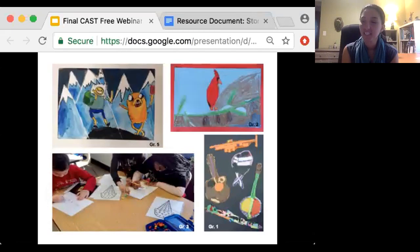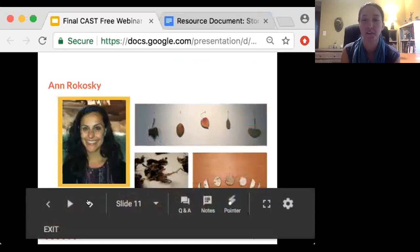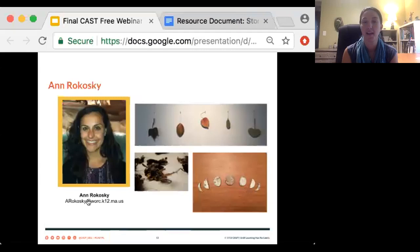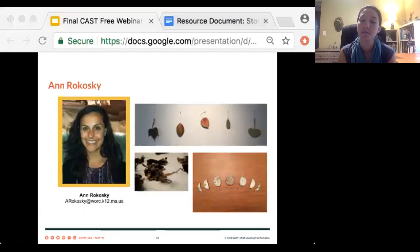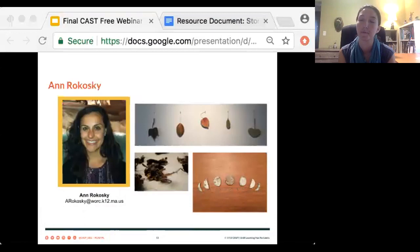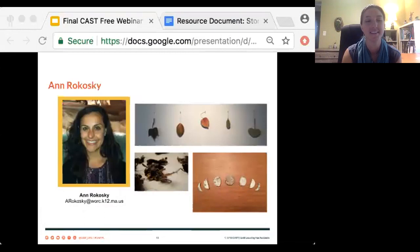Next we're going to talk with Ann. Ann has done an amazing job of implementing growth mindset and UDL in her art room. Ann Rakowski is the visual art educator at Chandler Magnet Elementary School in Worcester, Massachusetts, where she teaches grades K-6. This is Ann's fifth year teaching. She attended Clark University where she received her master's degree in visual art. Ann is excited and enthusiastic about her students' ownership of their artwork, which she attributes to her work with UDL. She believes UDL has the power to transform other classrooms and educational institutions. She'll be sharing her lesson on visual art and the growth mindset.